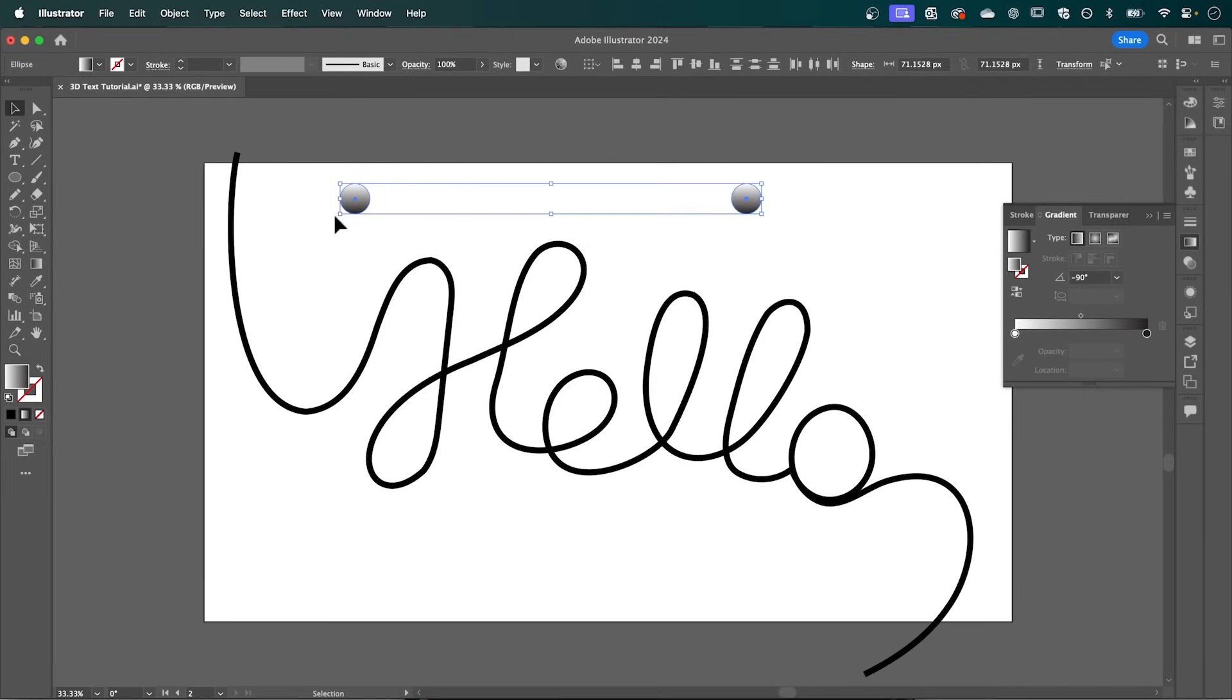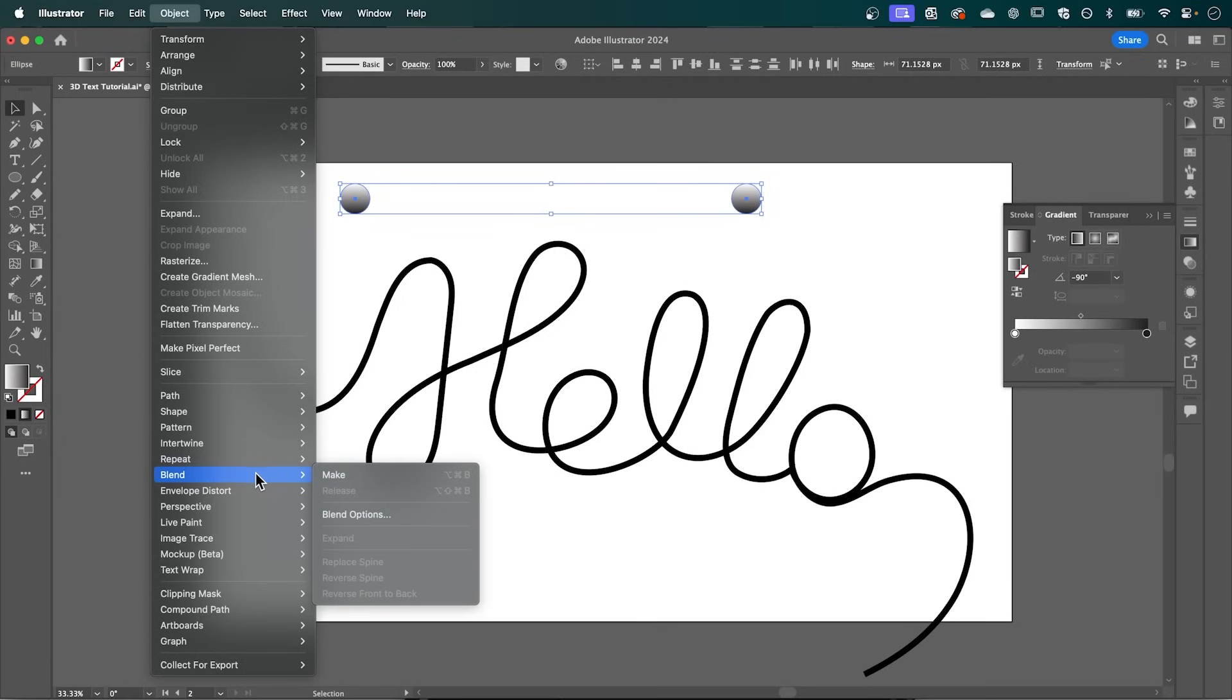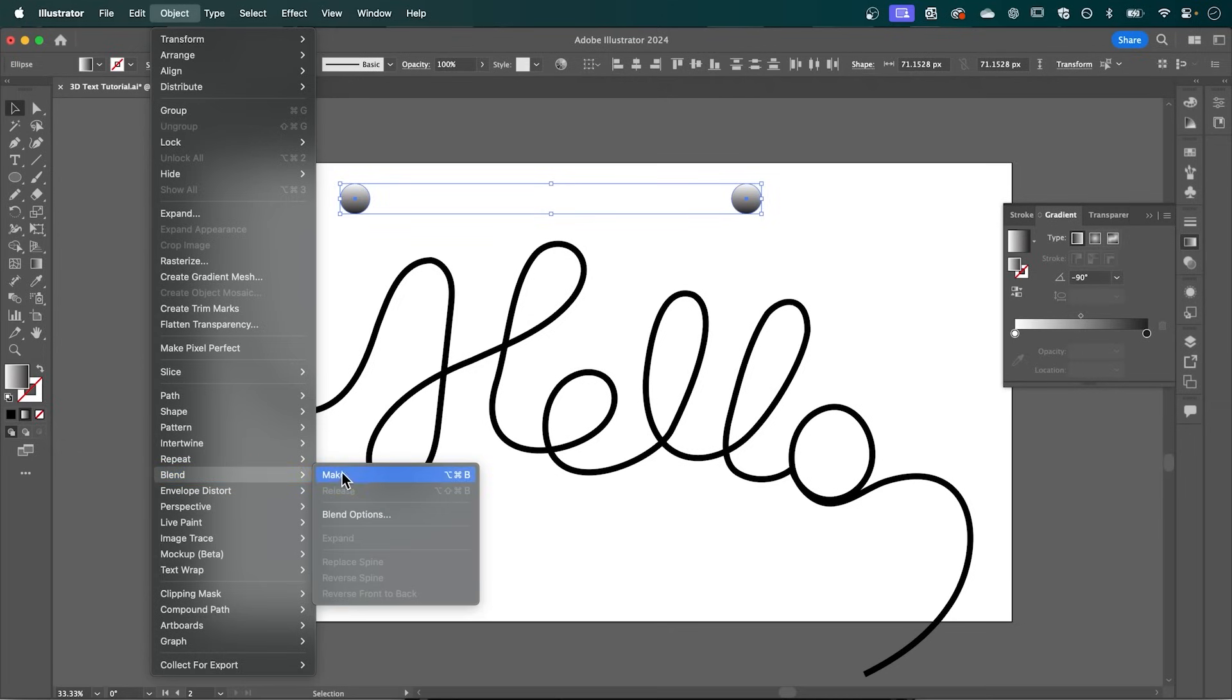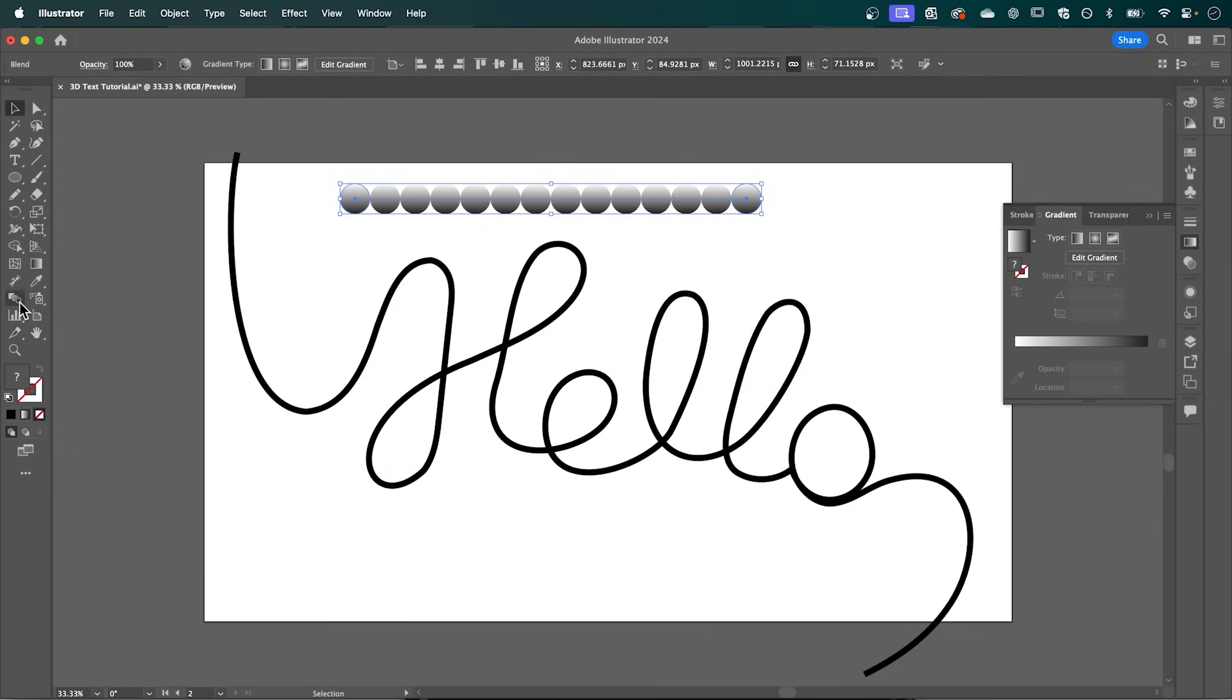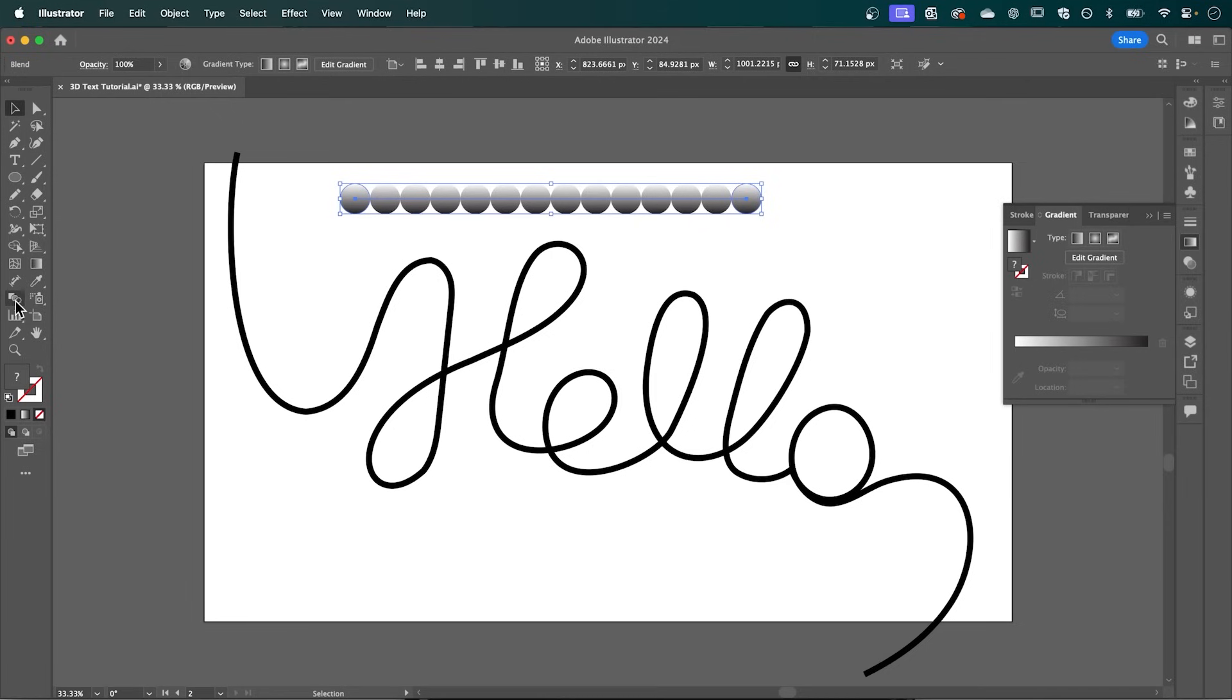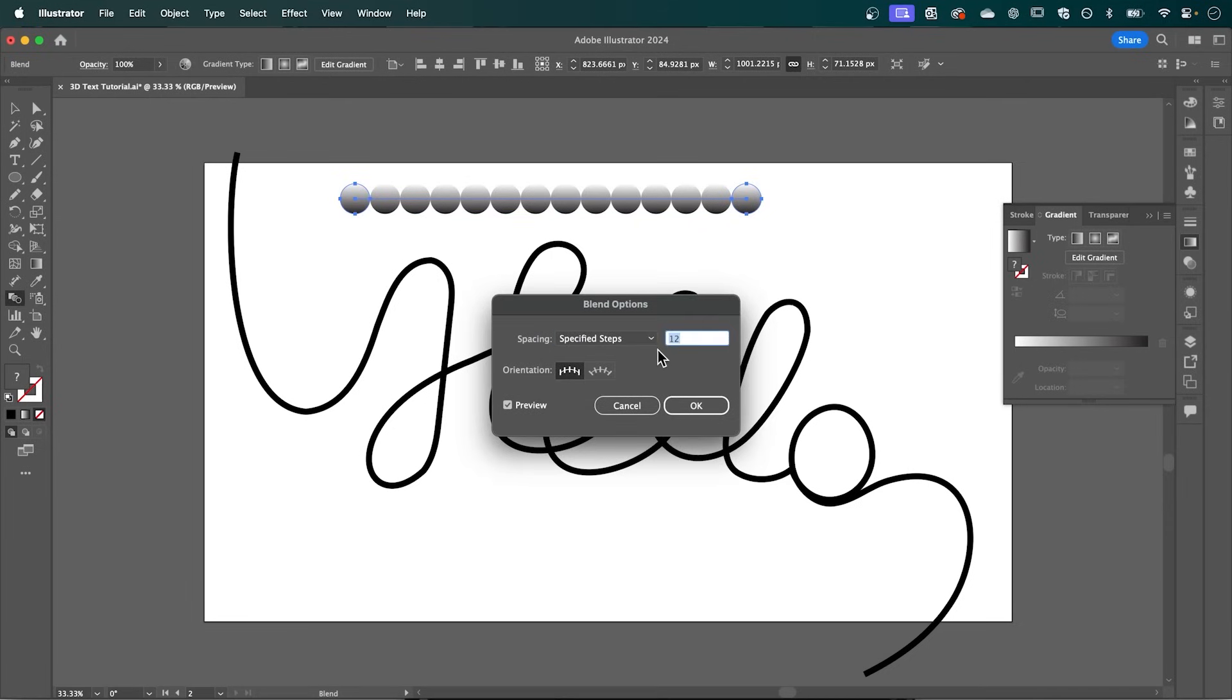Now selecting our two shapes, we can go up to Object, Blend, Make. Now to adjust this, we can double click the Blend tool over here. That's going to bring up some options. And I'm just going to change the spacing to Specified Steps. And I'm going to set this to the max of 1000.